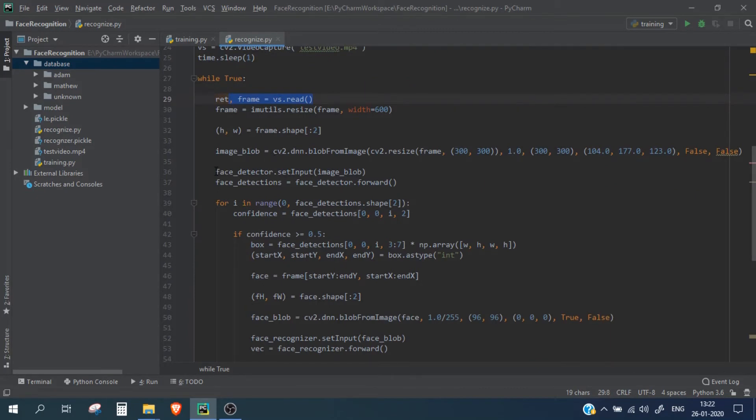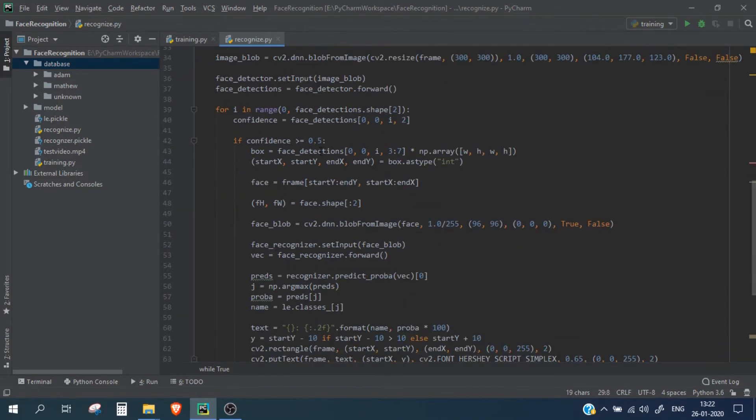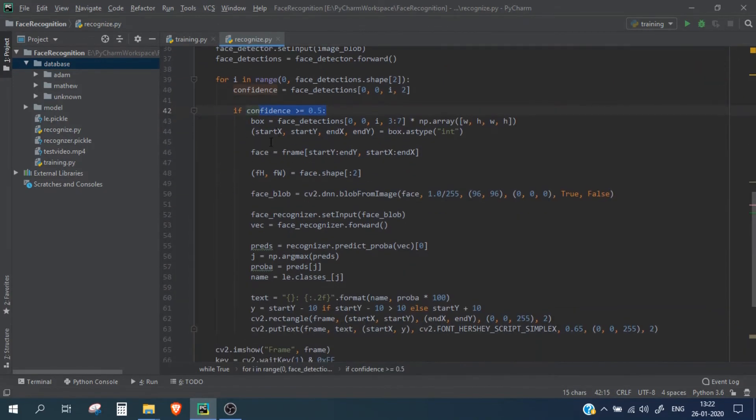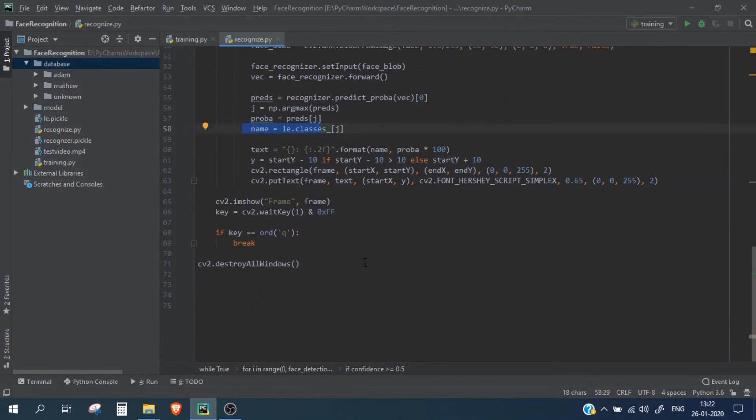After this we are only considering the faces which has the probability of let's say 50%, and then we are again extracting the faces and then passing it in our face recognition model, and then we are simply predicting the name and the confidence score and then displaying it on the frame. So let me run this.